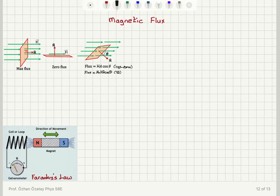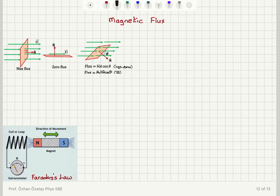We're continuing our review of magnetism, also looking at it from the CGS point of view. We have the concept of magnetic flux. The magnetic flux is defined as the surface integral of the normal component of the magnetic field. Therefore, the field strength can be interpreted as the amount of flux per unit area. The magnetic flux is shown with the letter phi.